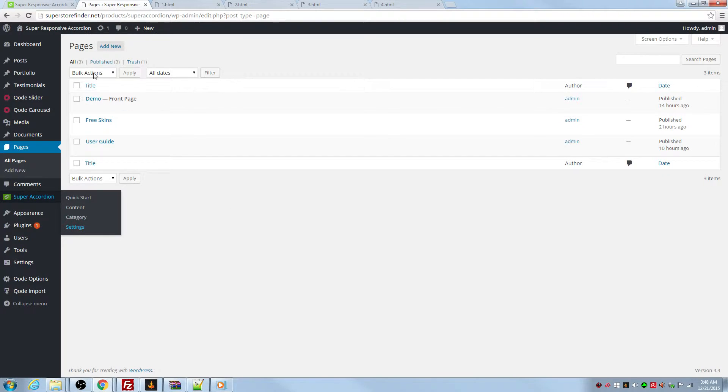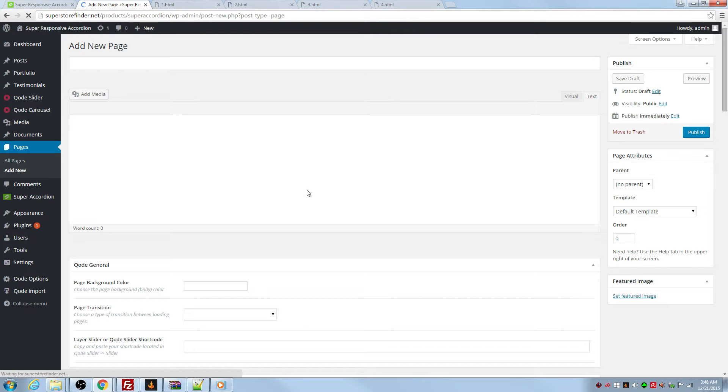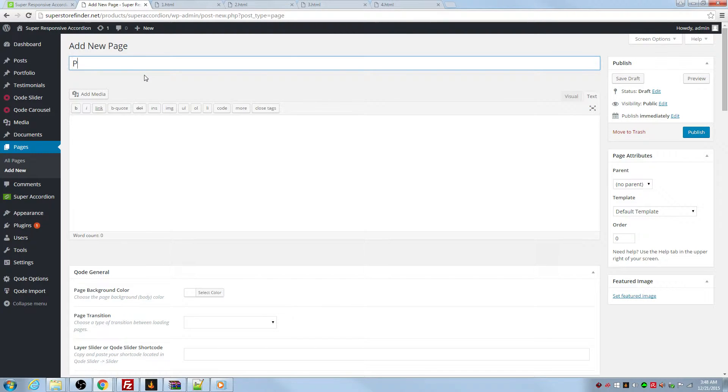So let's get started right here. First of all, I'm going to add a new page, which is called product one FAQ.